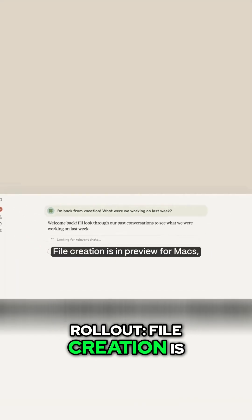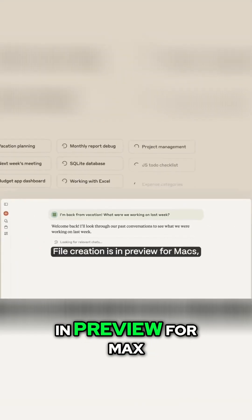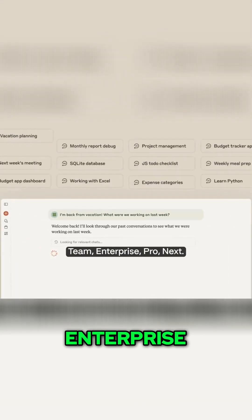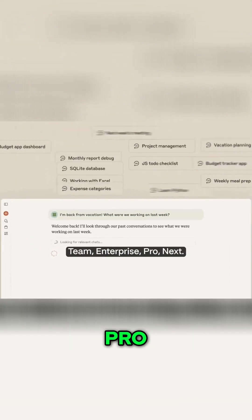Rollout: file creation is in preview for Max, Team, Enterprise, Pro.